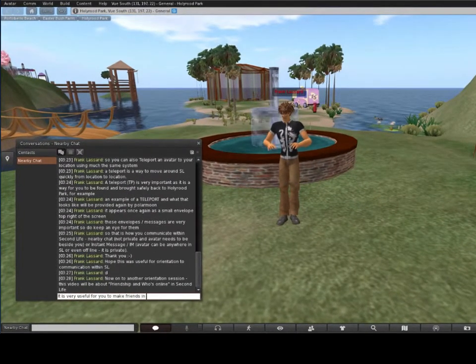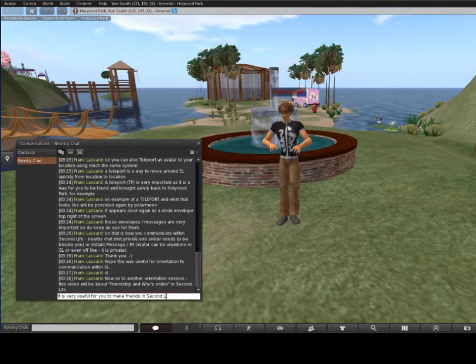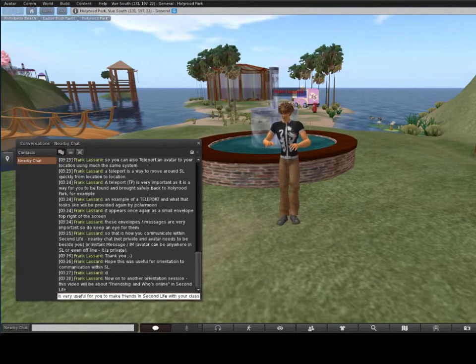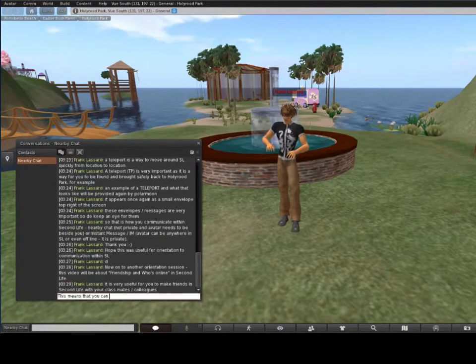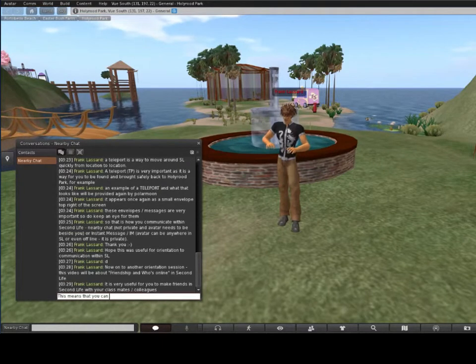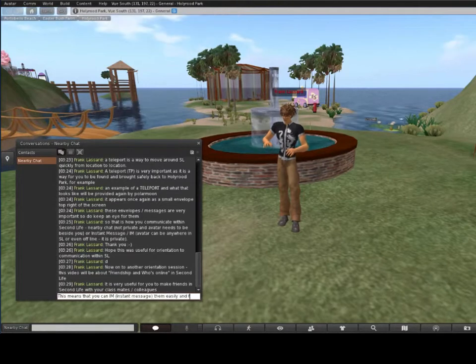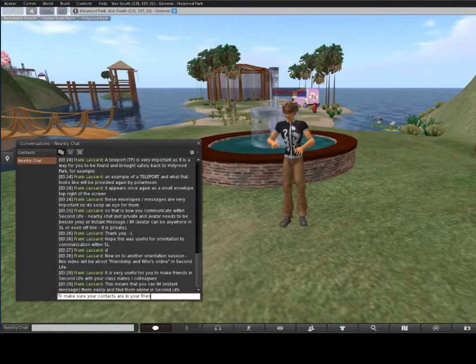It's very useful for you to make friends in Second Life with your classmates and colleagues. This allows you to instant message them easily and find them online.